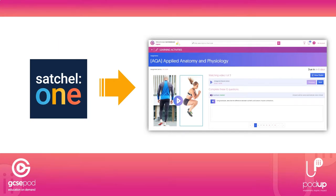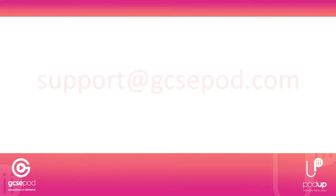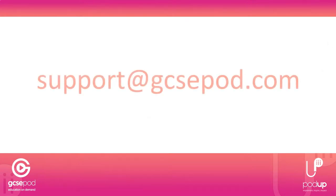If you have any questions about using GCSEpod and Satchel One together, don't hesitate to get in touch with us using the details on screen.